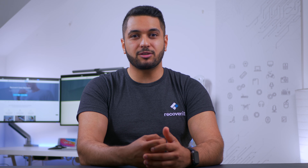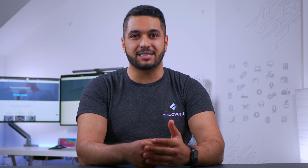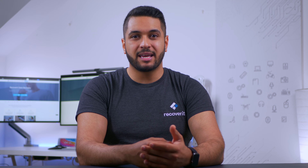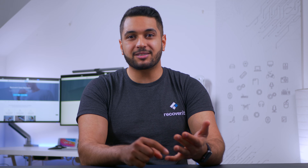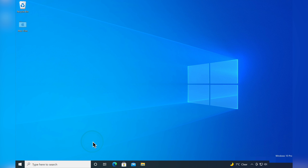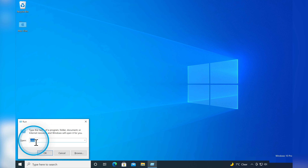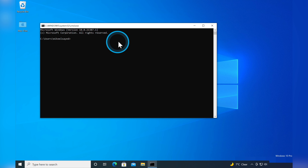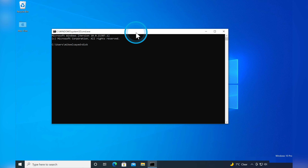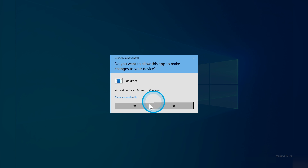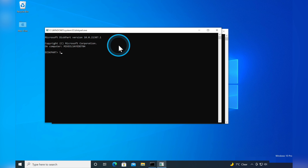This next solution works on write-protected internal and external hard drives, pen drives, SD cards, and USB drives. To open the command prompt press Windows + R to open the Run dialog box, type cmd and press Enter. In the command prompt type diskpart and hit Enter. Click yes to open DiskPart, then type list disk and hit Enter.